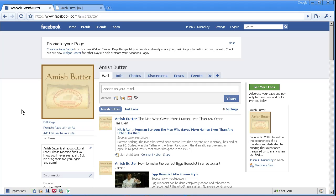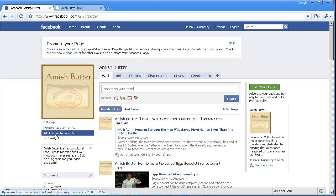If you'll notice underneath your icon, you will see an add fan box to your site. This is a simple way to embed the information going on at Facebook on your website. It helps promote your Facebook presence.